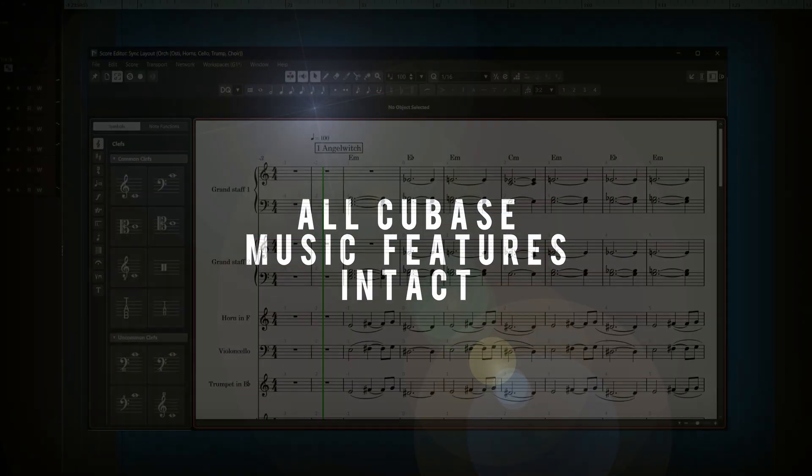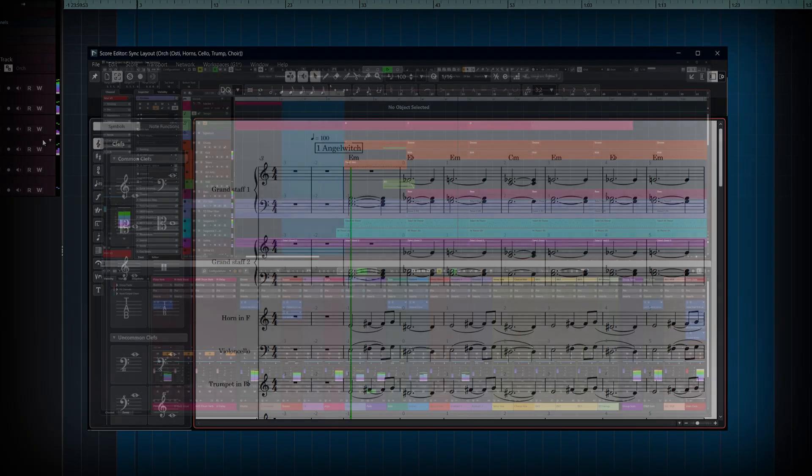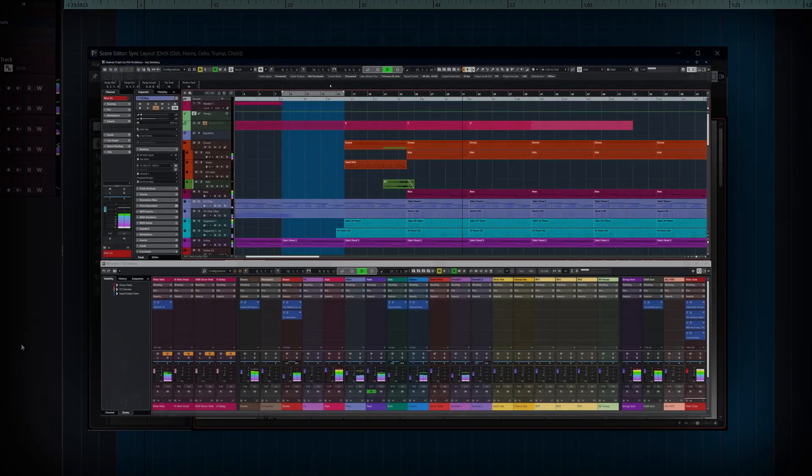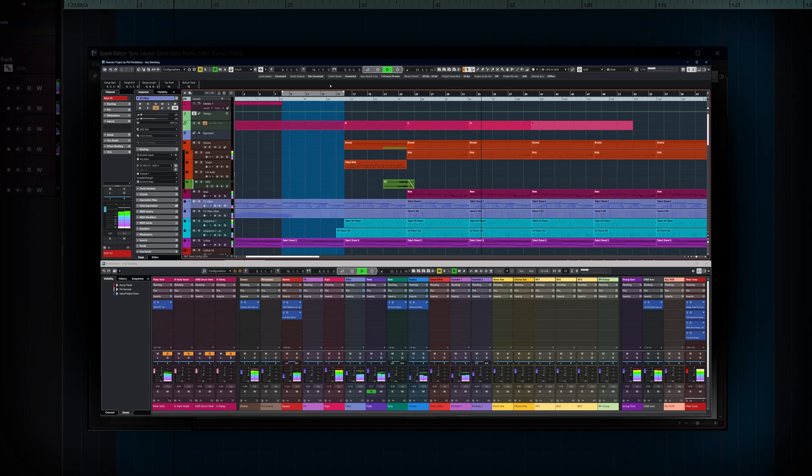So let's clear this up right away. If you're coming from Cubase, everything you know and love is still here. All of Cubase's music creation tools remain intact.